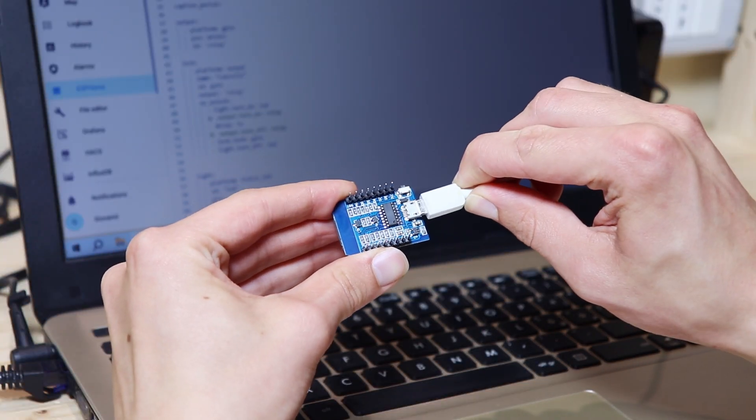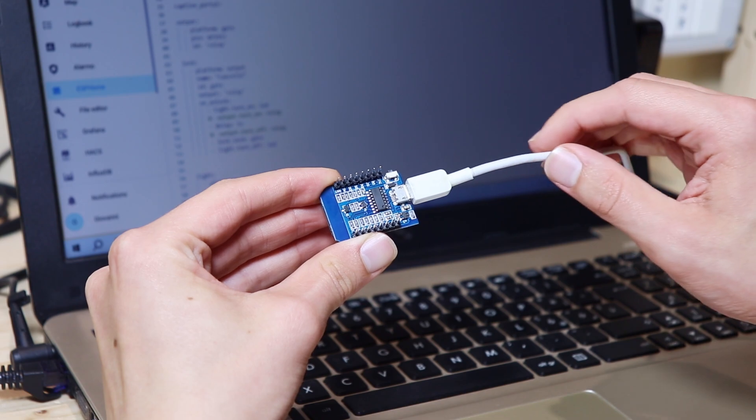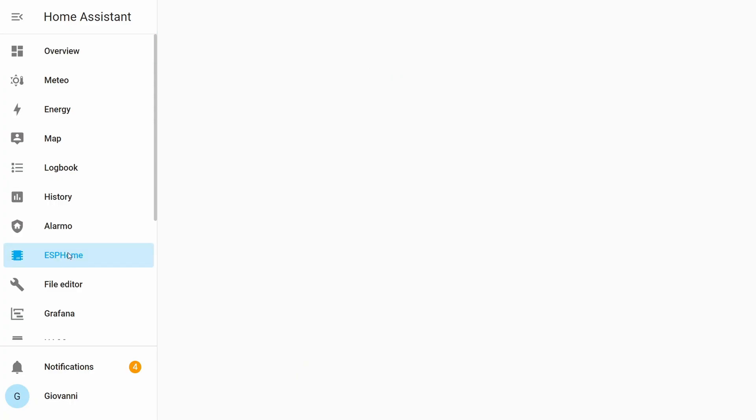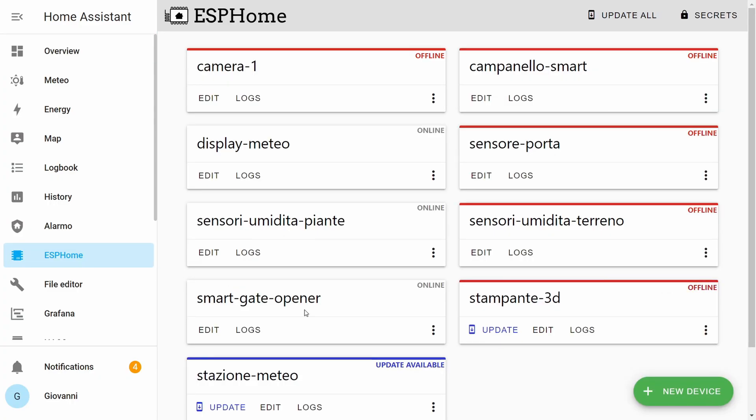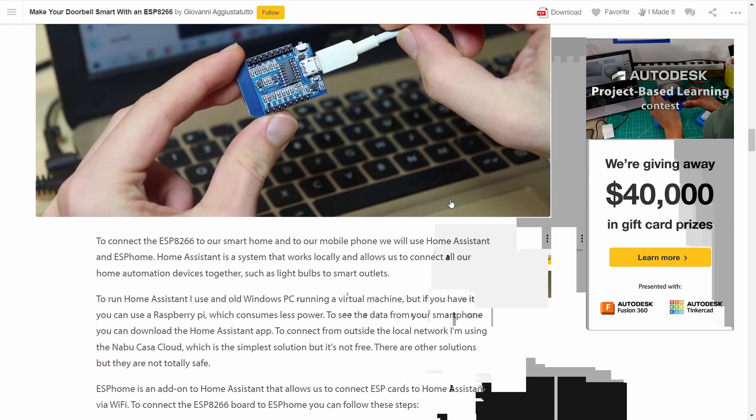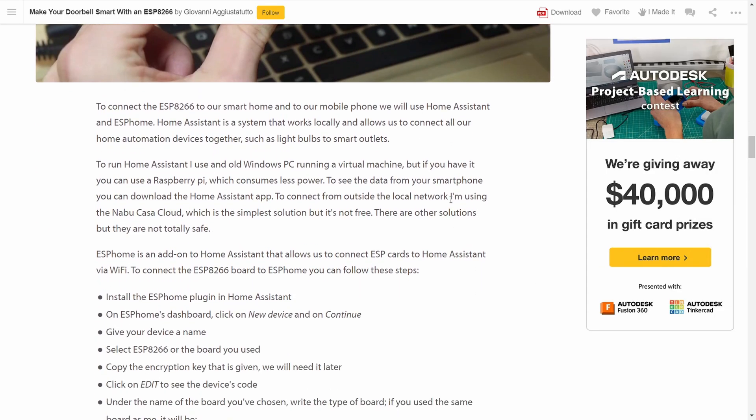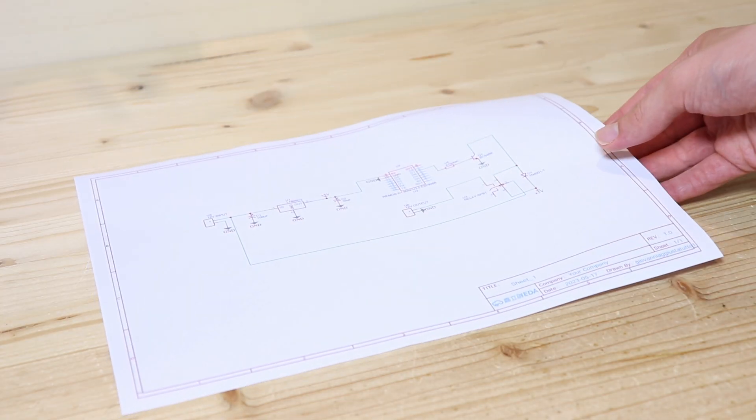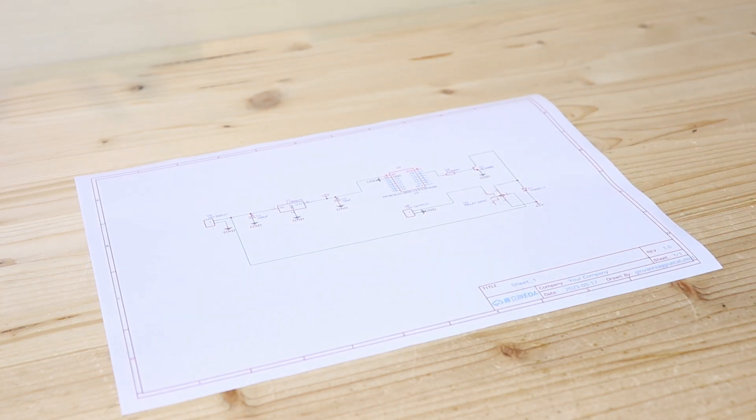At this point I have connected the ESP8266 to Home Assistant using ESP Home. Since the software is a bit boring, if you are interested in the Home Assistant configuration I will leave you the written guide with also the wiring diagrams in the description below.